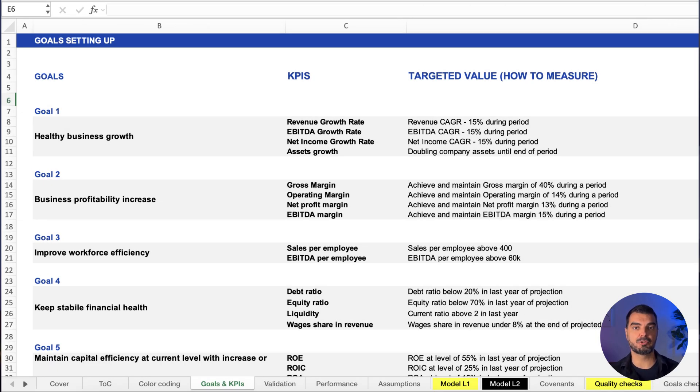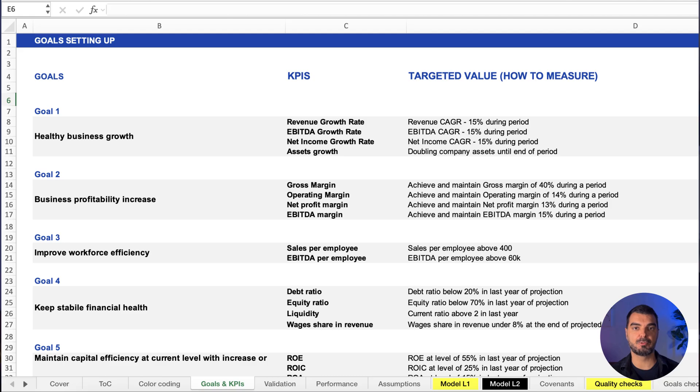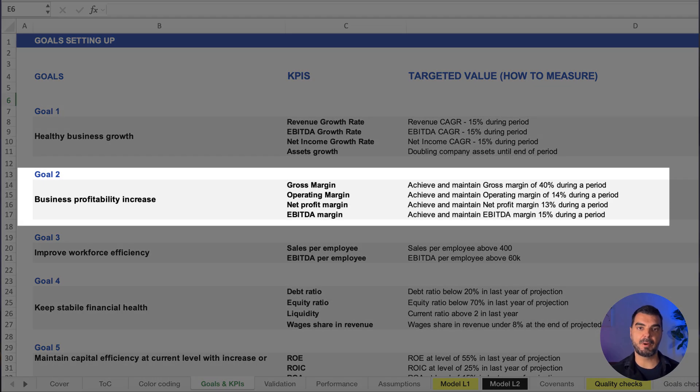The point here is to set quantitative targets so that, within the model, we can automatically track levels of achievement. For example, the net profit margin.